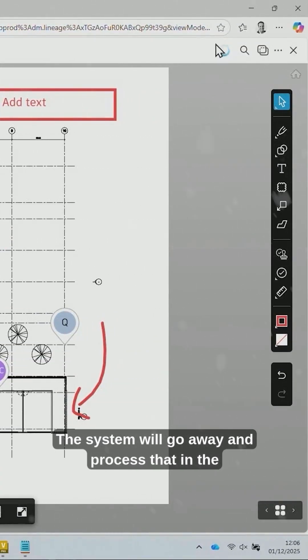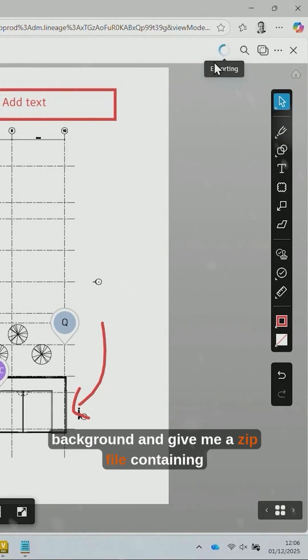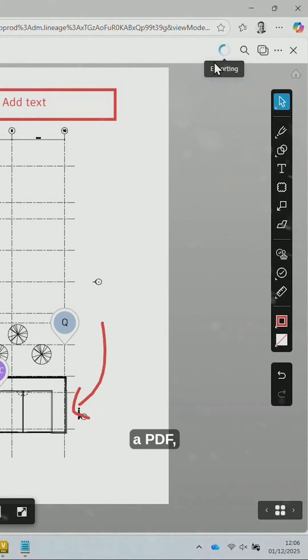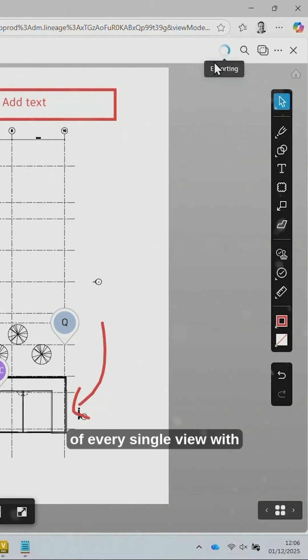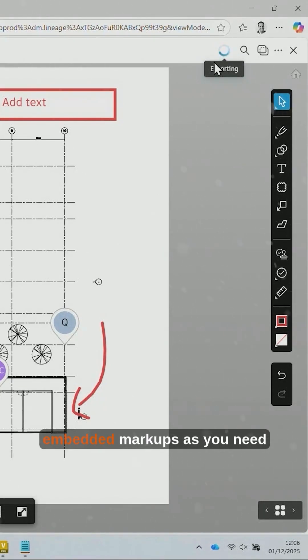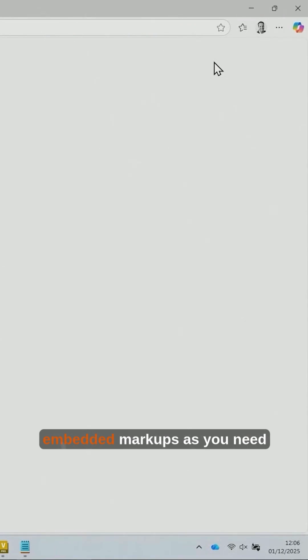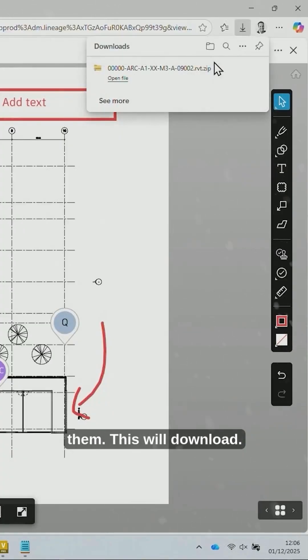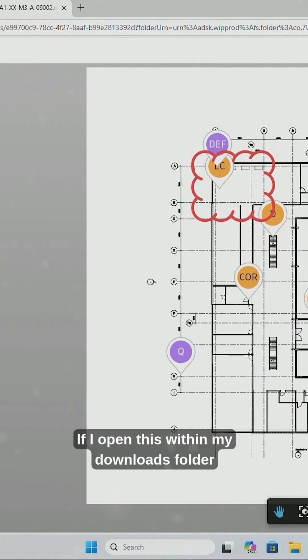The system will go away and process that in the background and give me a zip file containing a PDF of every single view with embedded markups as you need them. This will download.